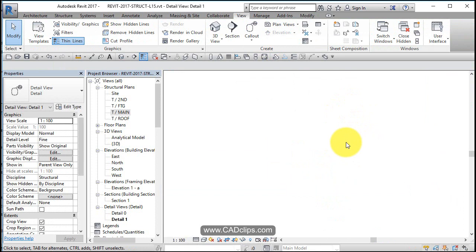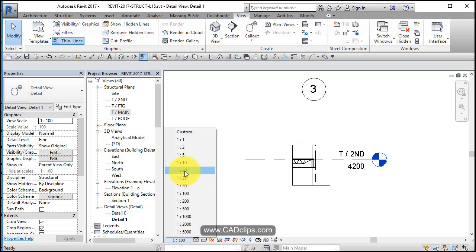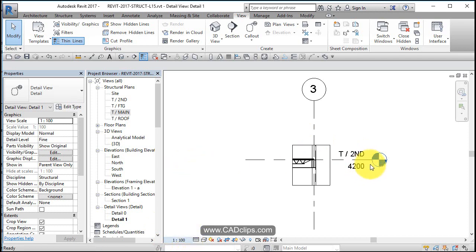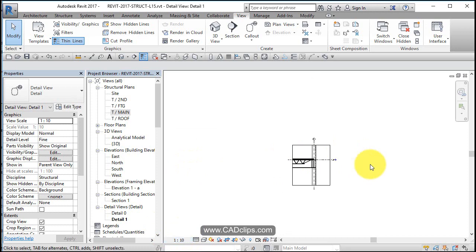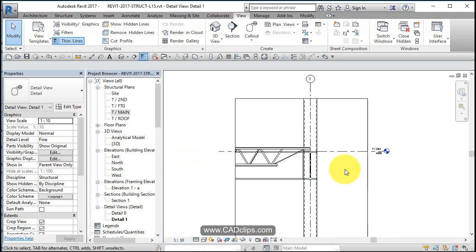From here you can go in and add detail components. We probably want to change the scale of this to be about one to ten or one to twenty to get a much better view of it, bigger scale. Zoom in so that can be placed on a sheet.